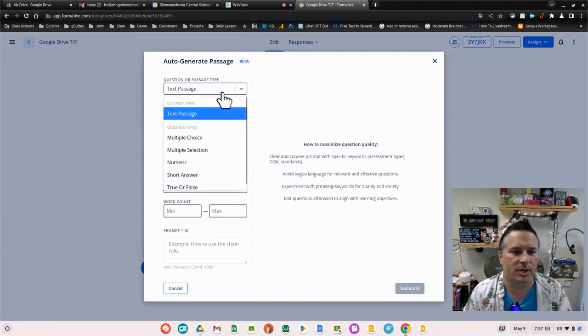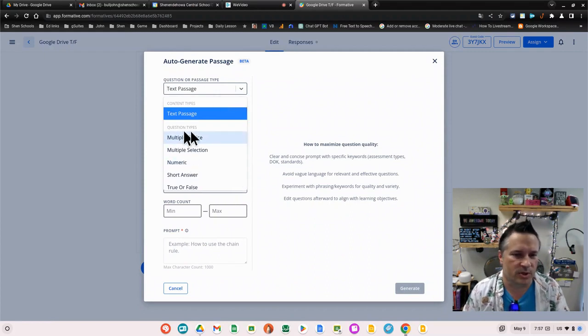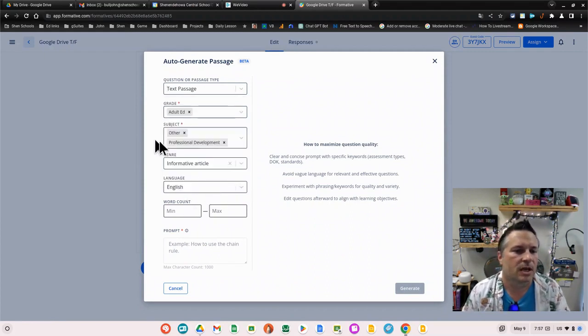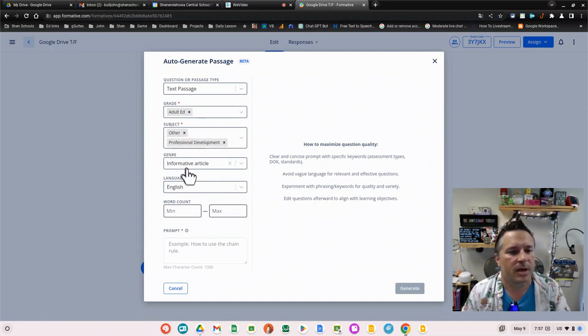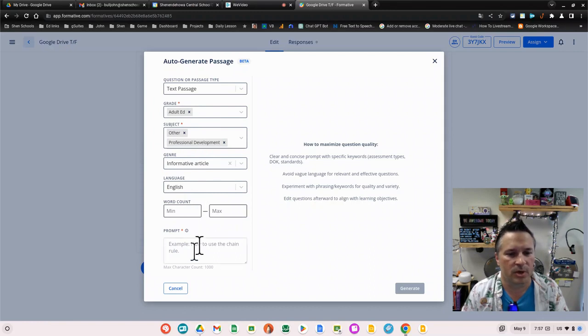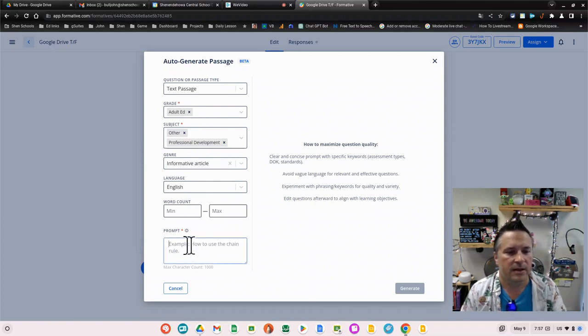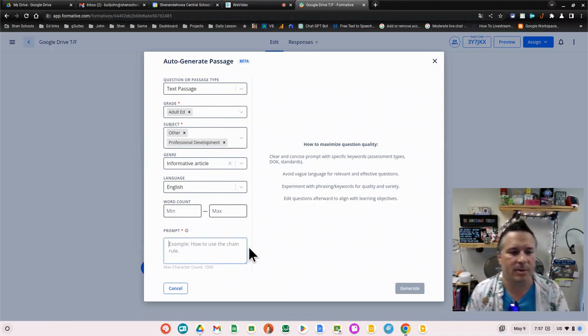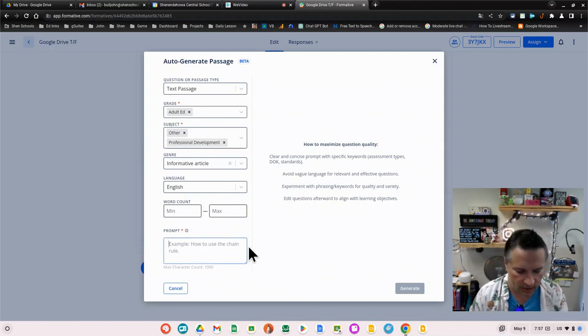It's going to ask me what I want to generate. I'm going to say a text passage, and you can choose to generate multiple choice questions or a short answer question and it will do it for you too. I can pick my subjects, everything else that I want, minimum maximum word count.